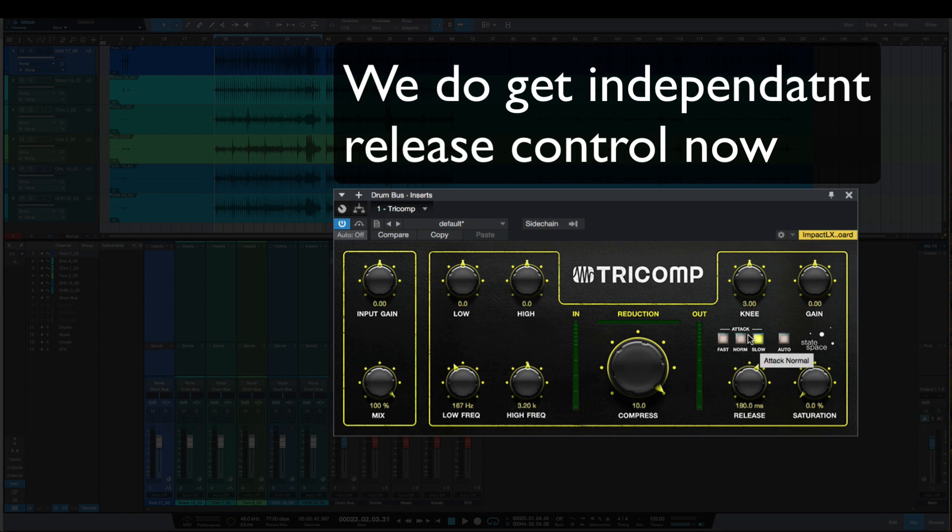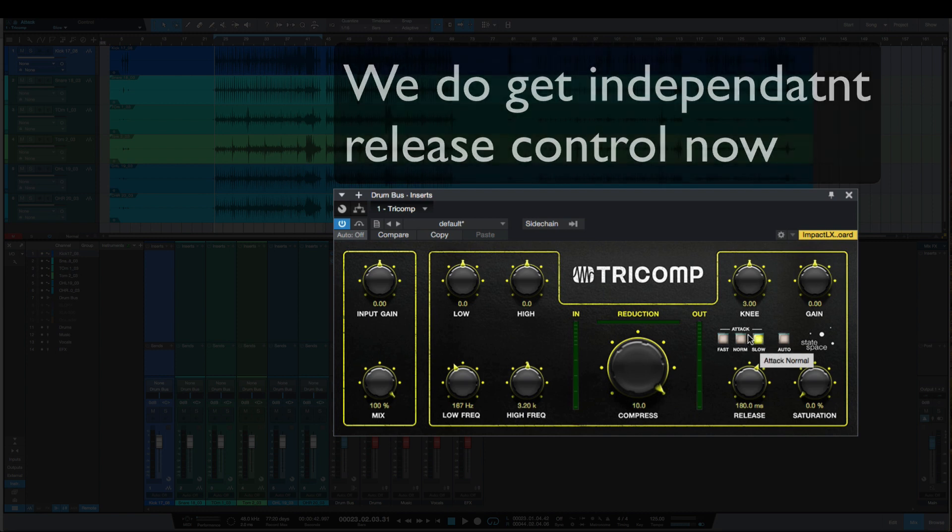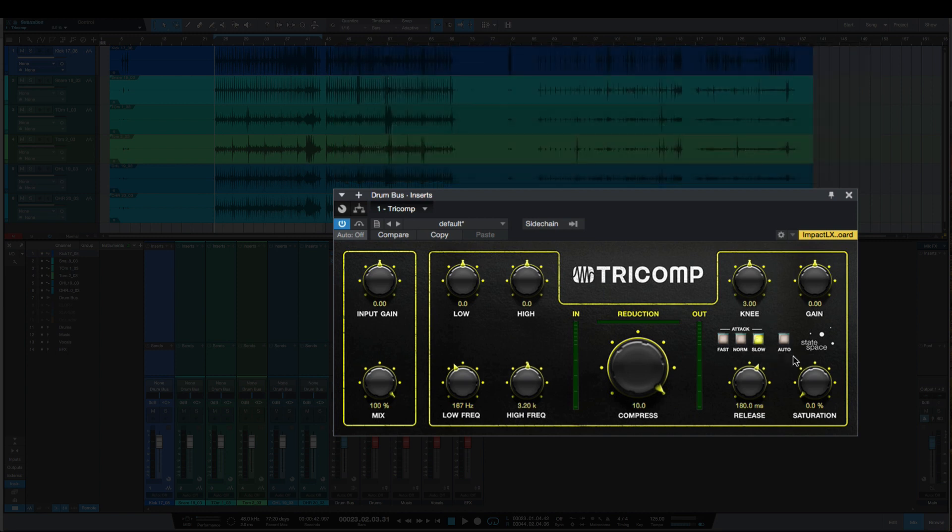What I mainly want to show you here is the saturation, because like I said, this has been completely redone. We just heard what the old version sounded like, now let's take a listen to the new one.